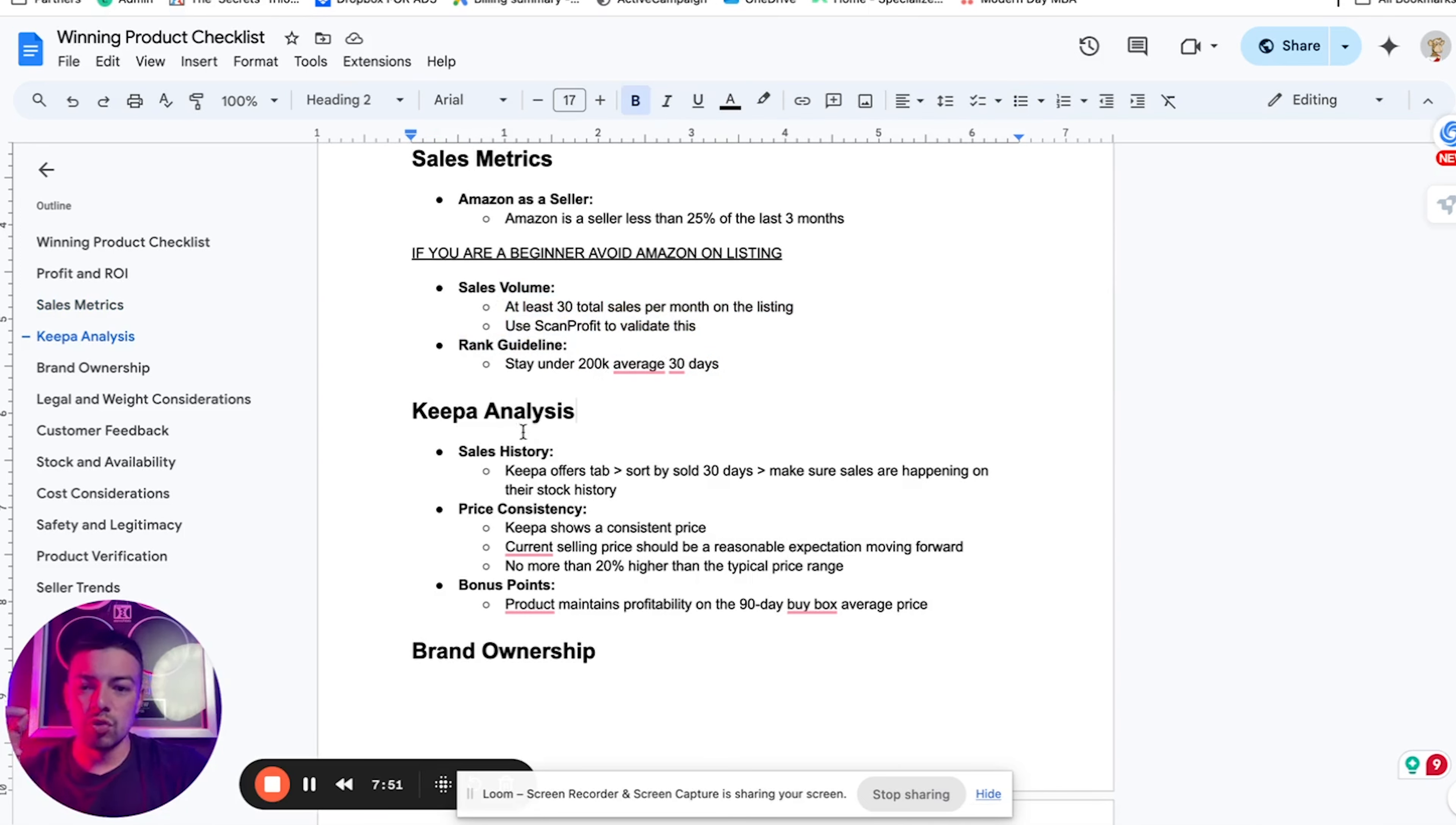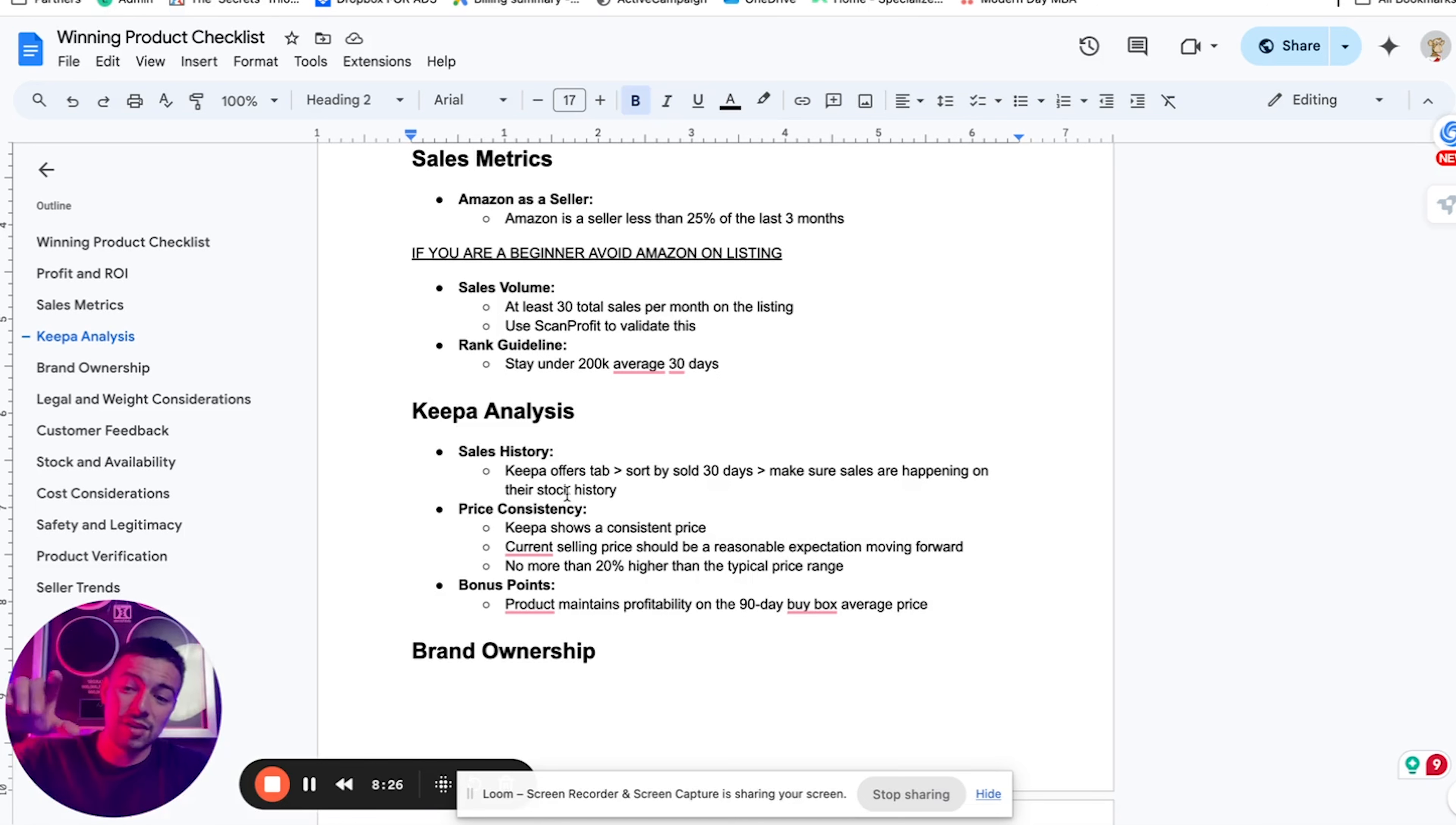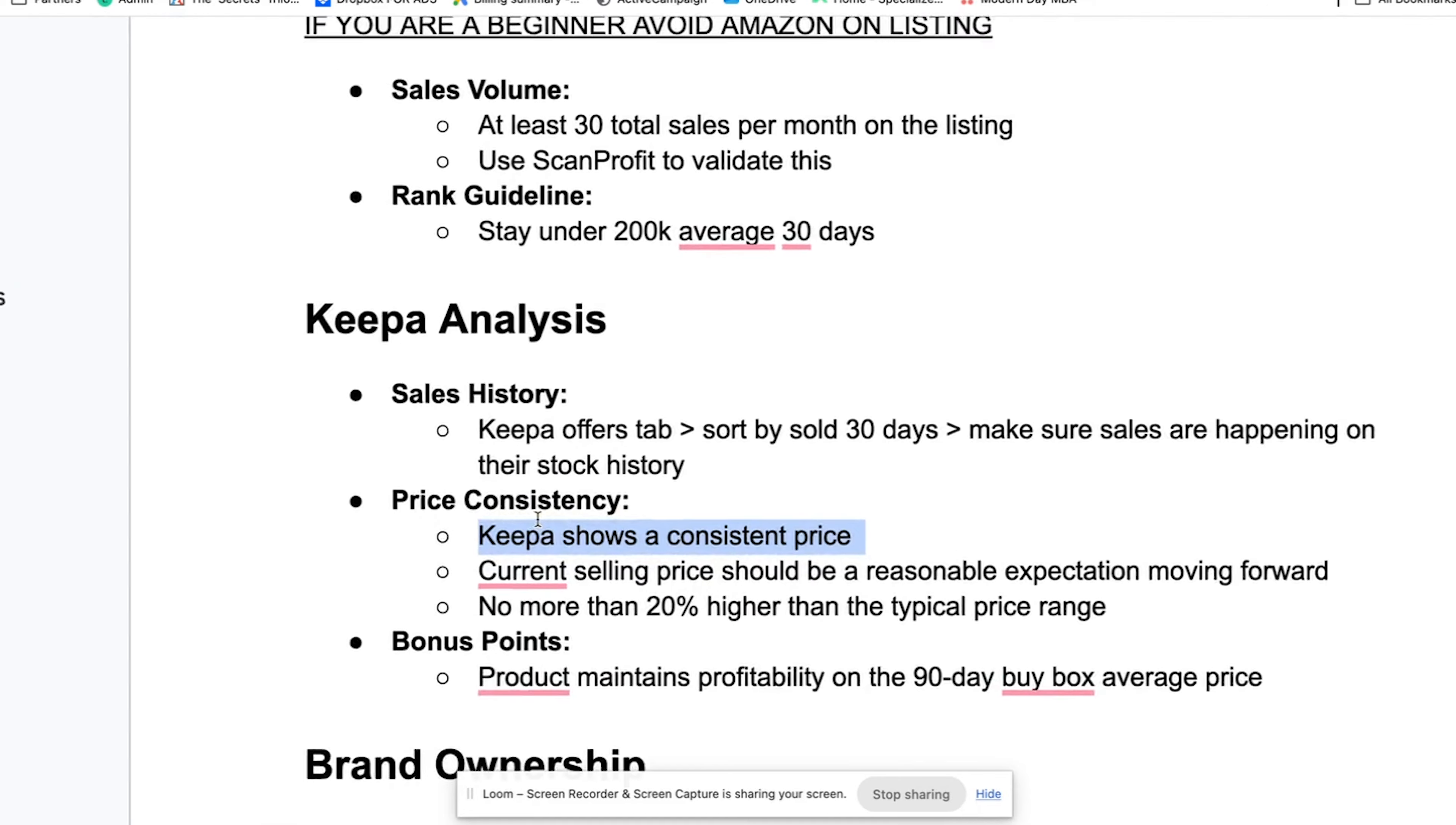Now you're also going to want to use a tool called Keepa. Keepa will allow you to see the price history of a product. So you can avoid, let's say for example, you see a product on Amazon and it's $30 and you're able to buy it from your supplier for $10. We want to be able to avoid the fact that if that product during a certain month drops to $10, we want to know that ahead of time. So we're not buying it for 10 and then a month later, we have to sell it for 10 and we end up losing money.